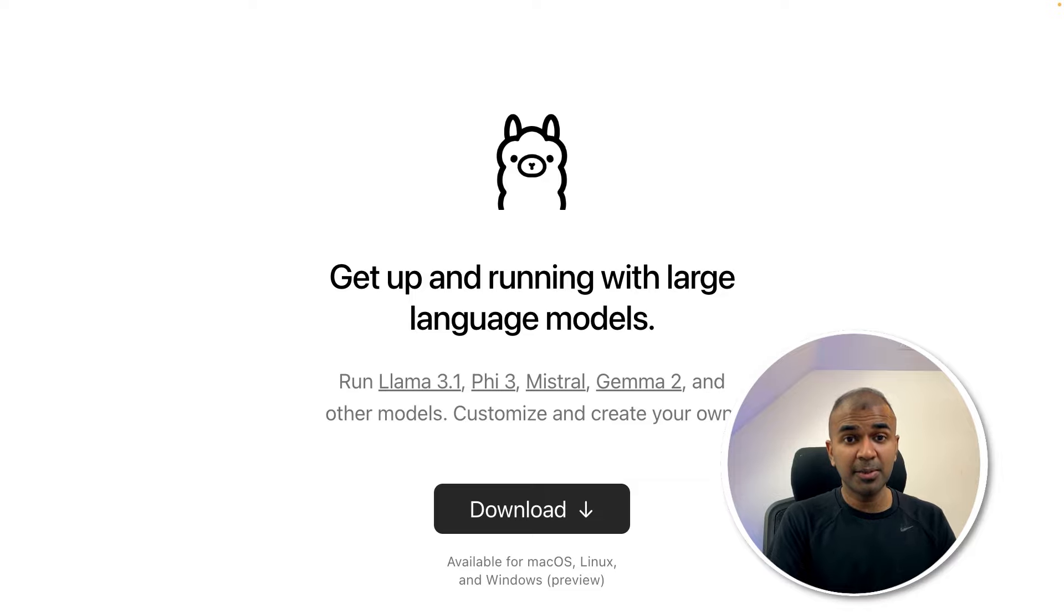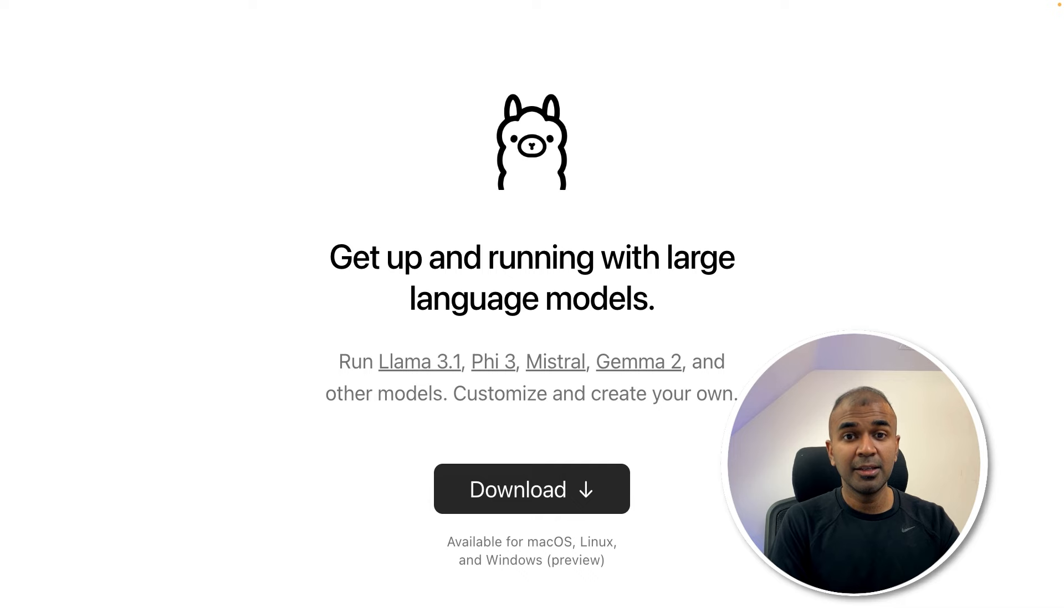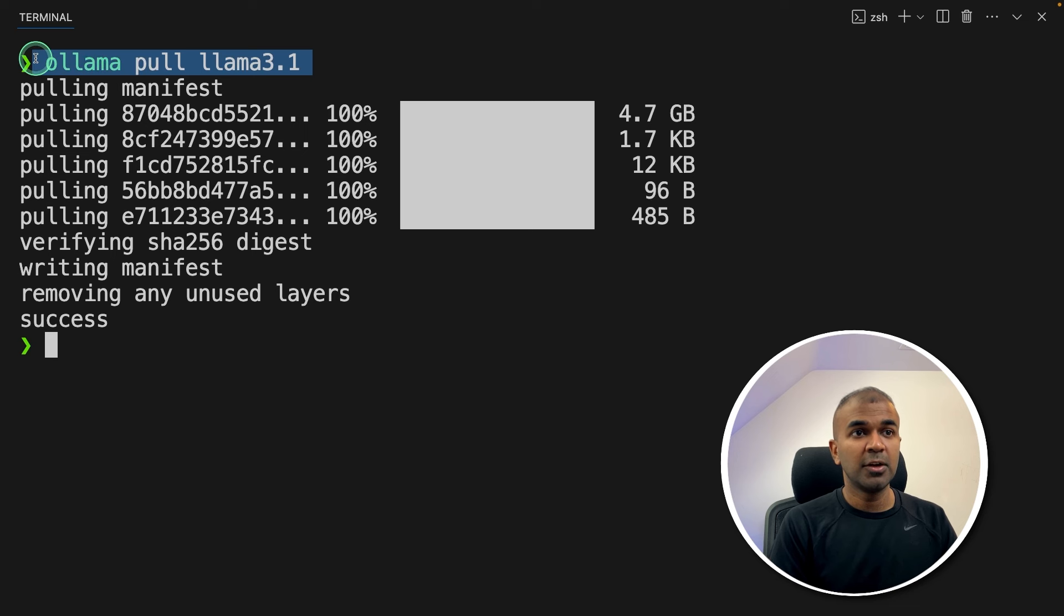Ollama is a good application which helps you to run a large language model or AI in your own computer completely for free. So now we have successfully downloaded the large language model Llama 3.1.